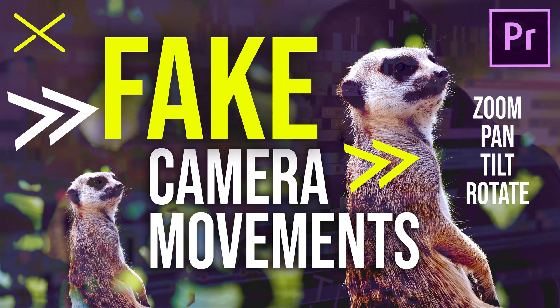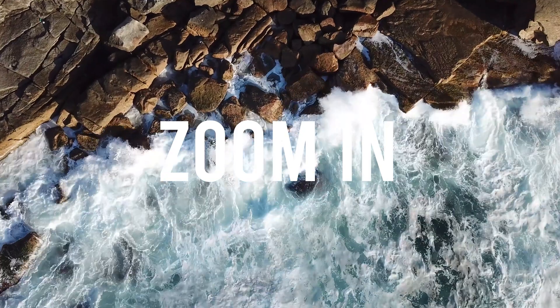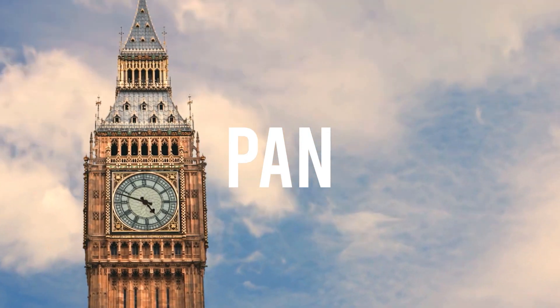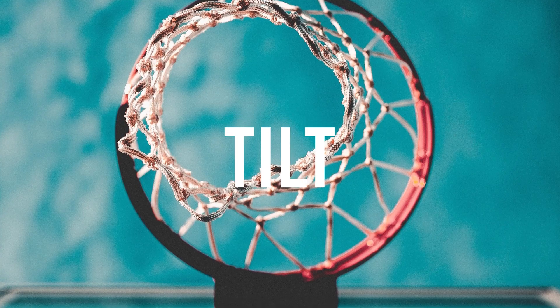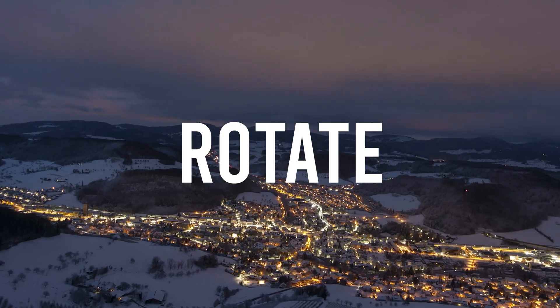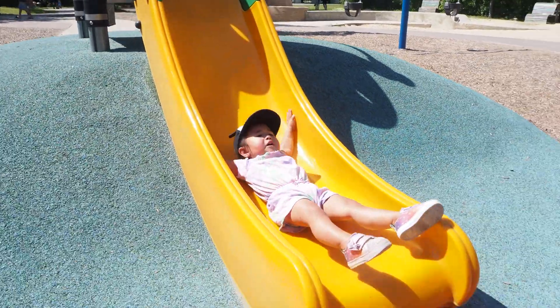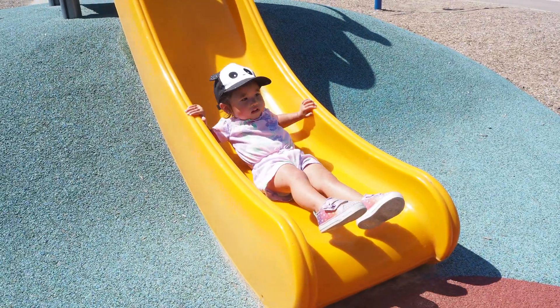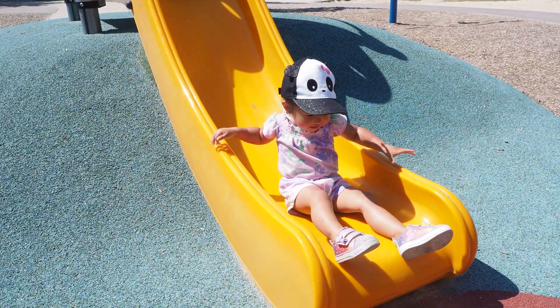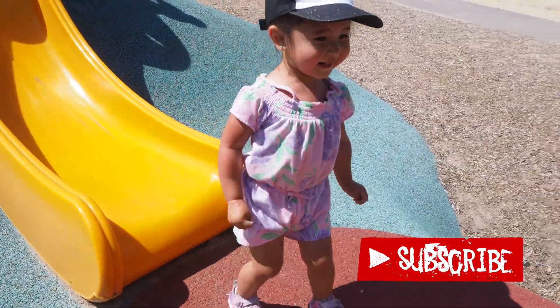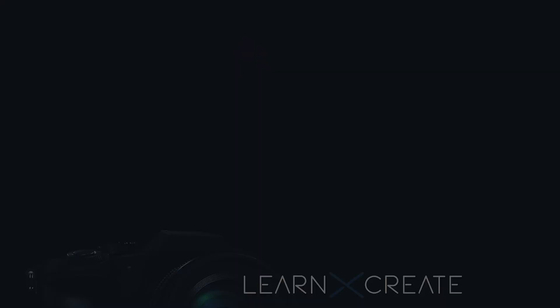If you're interested, make sure to check out my other video on fake camera movements in Premiere Pro. I show you how to zoom, pan, tilt, and rotate. The link is in the description below. If you got something out of this video or you're new to the channel, please consider subscribing and I will catch you next time.